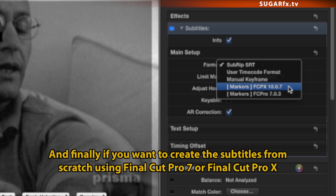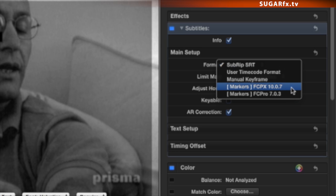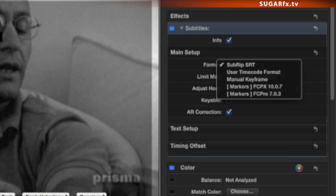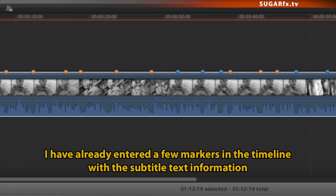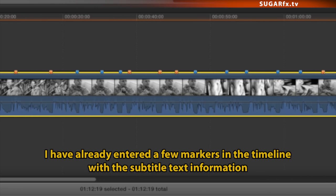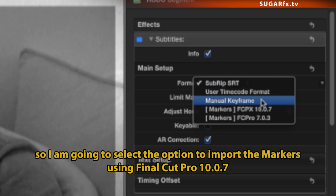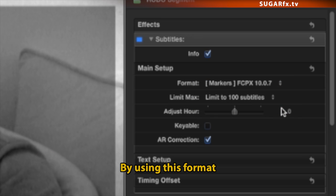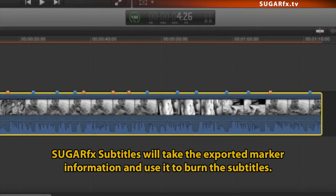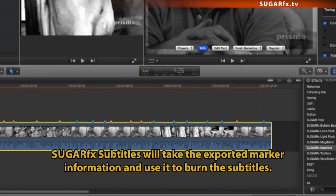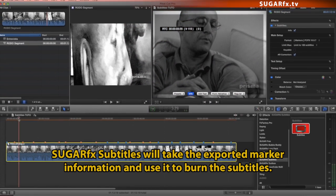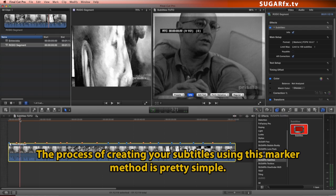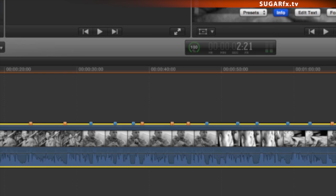And finally, if you want to create these subtitles from scratch using Final Cut Pro 7 or Final Cut Pro X, select the corresponding Final Cut Pro version format. I have already entered a few markers in the timeline with the subtitle text information, so I'm going to select the option to import the markers using Final Cut Pro 10.0.7. By using this format, SugarFX Subtitles will take the exported marker information and use it to burn the subtitles.